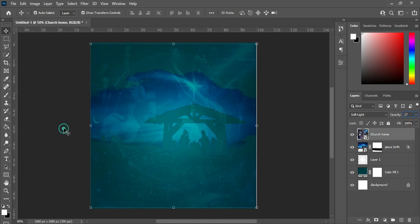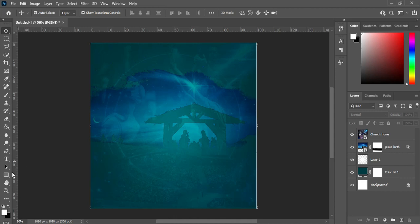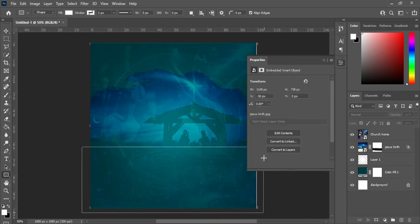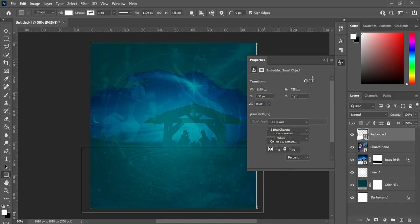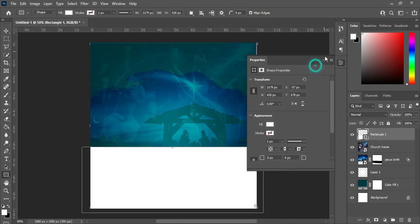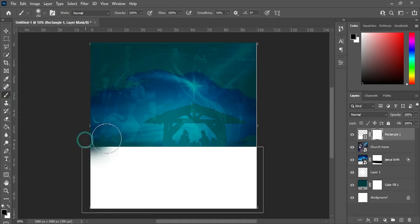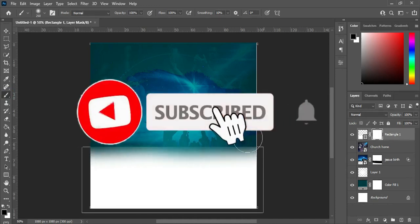Now I'm going to select my rectangle tool and draw a rectangle here. Apply white color. Then create a layer mask, select your brush or press B on your keyboard, and blend over here.